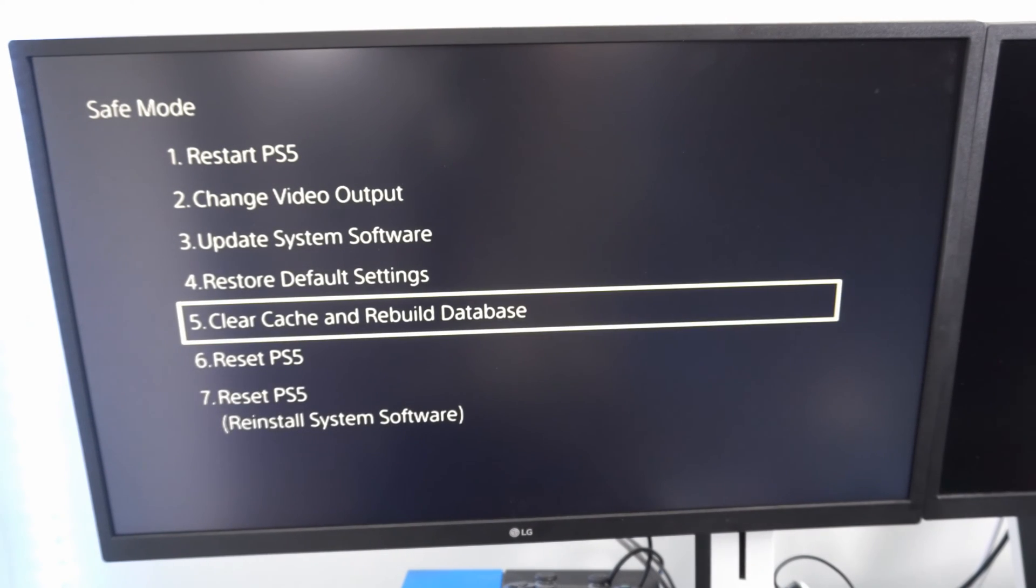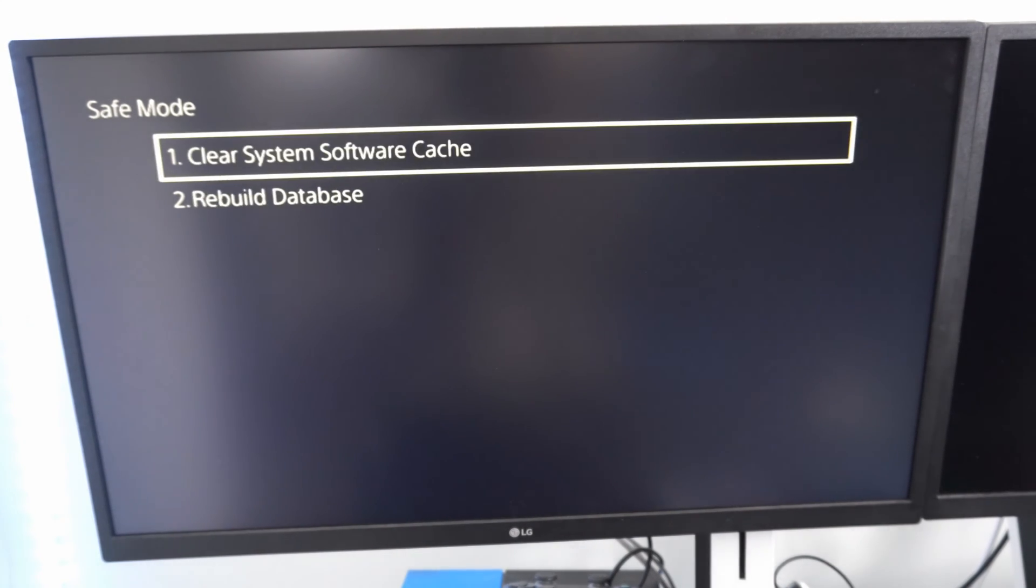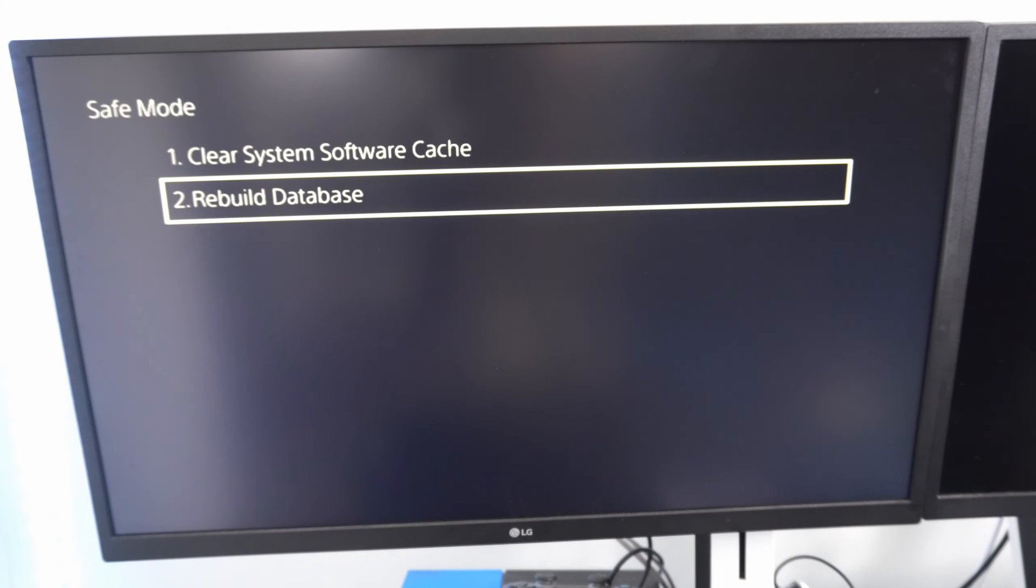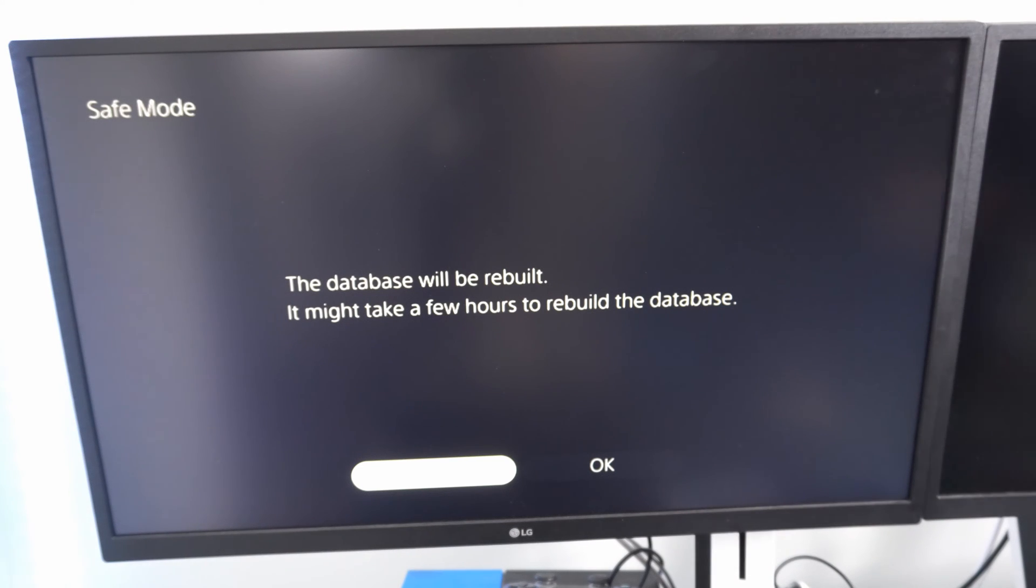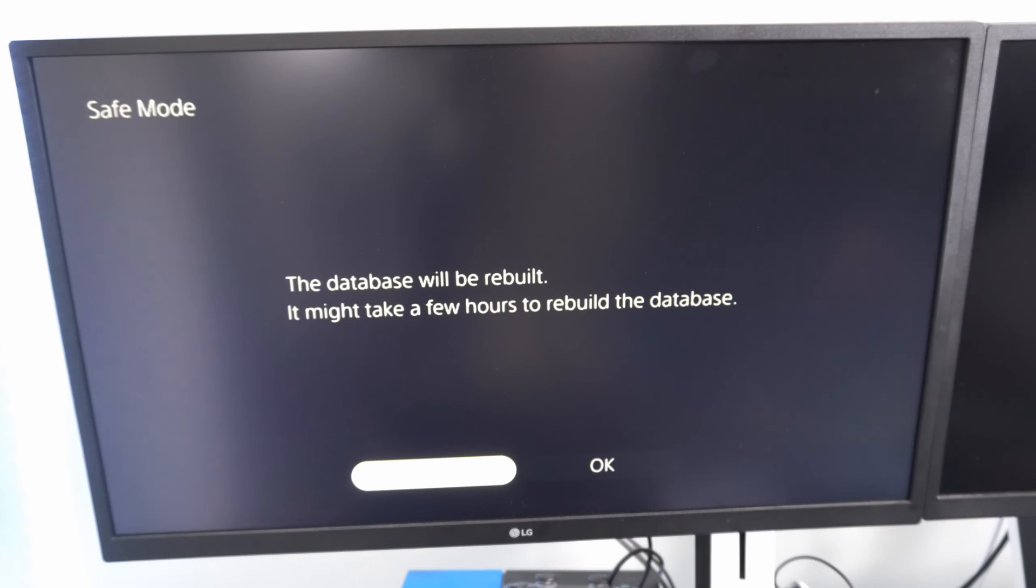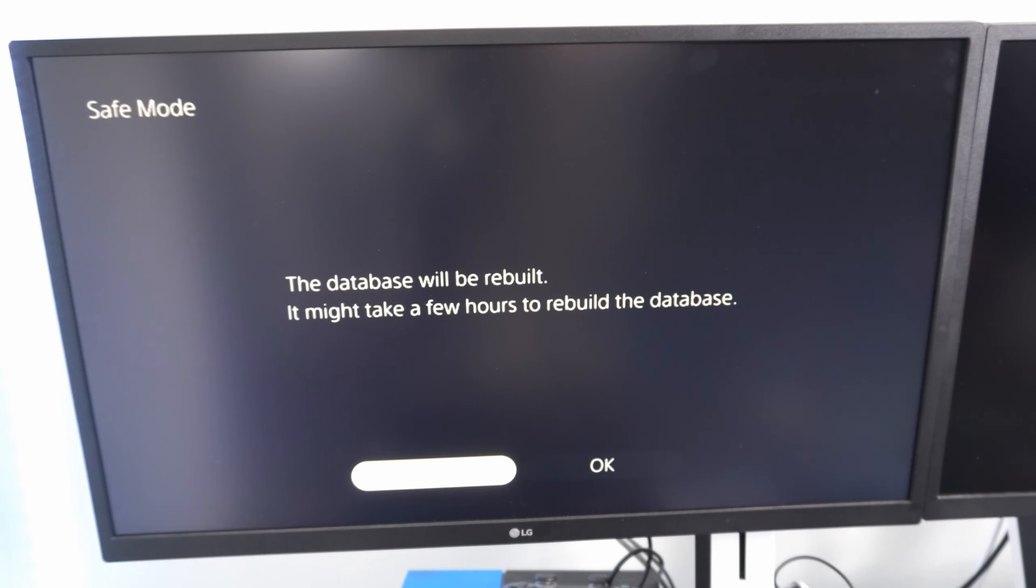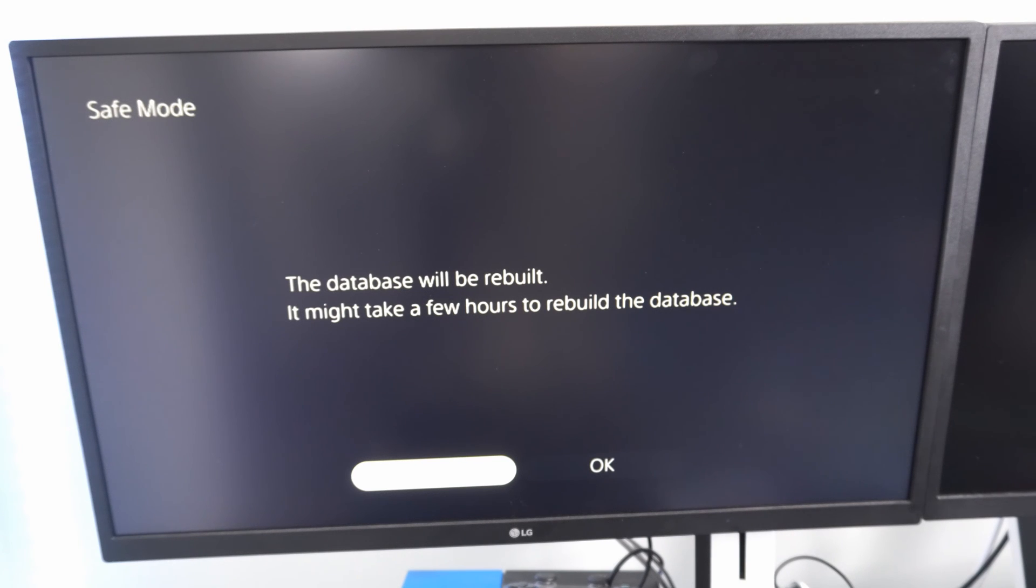Also if we go back, we can go to option number five and rebuild the database on our PlayStation 5. If there's any kind of copying issues with our hard drive, this should go ahead and fix that as well. It's probably good to do at least once a year as well. It says it may take a few hours, but in my experience it only takes like five minutes. It'll restart your PlayStation a few times and it'll give you an estimated amount of time of how long it's going to take.